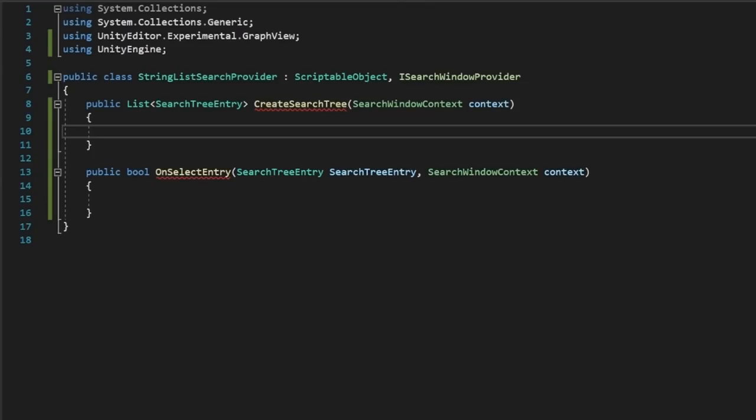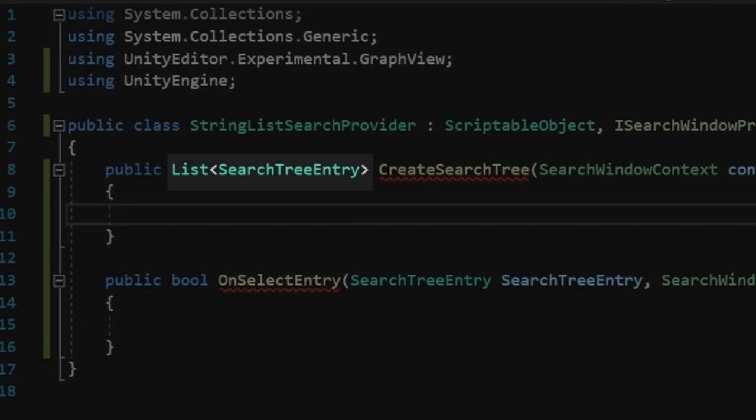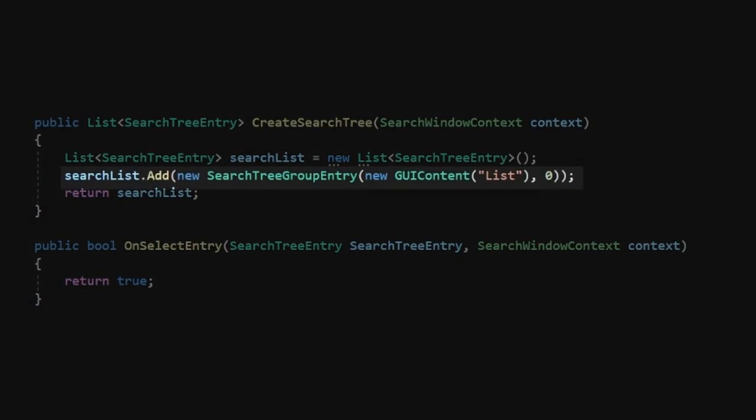Building our search tree is actually quite simple. If you see, this method expects us to return a list of class called SearchTreeEntry, which is basically just a series of GUI content classes. For now though, we'll create a new SearchTreeGroupEntry with the GUI content label list and an index of 0, and add this to our search tree list, and return the list.